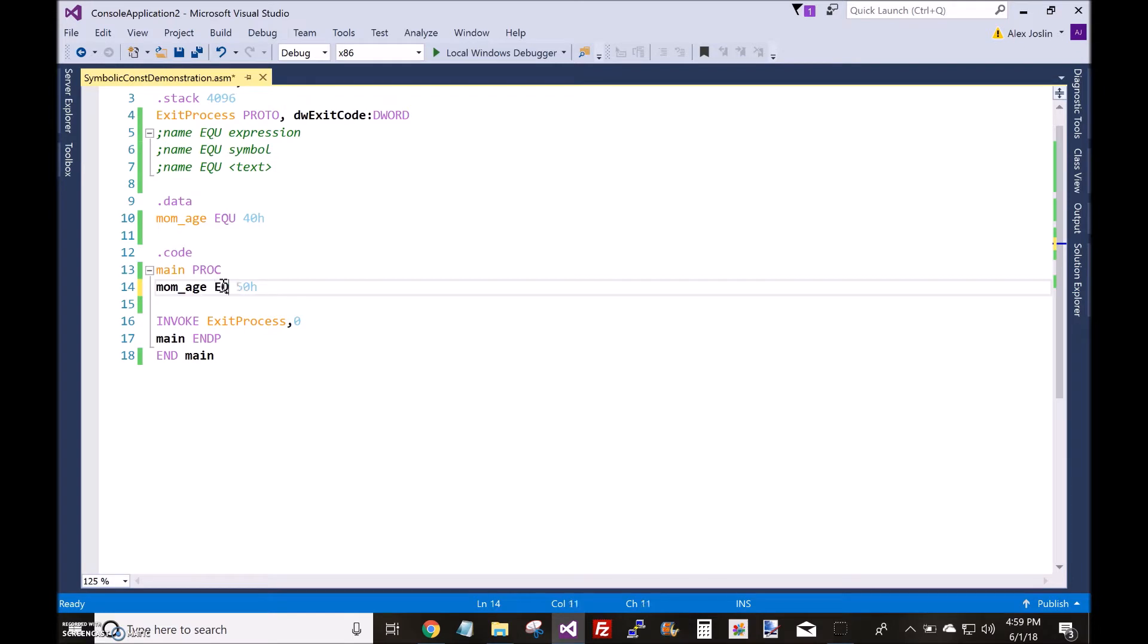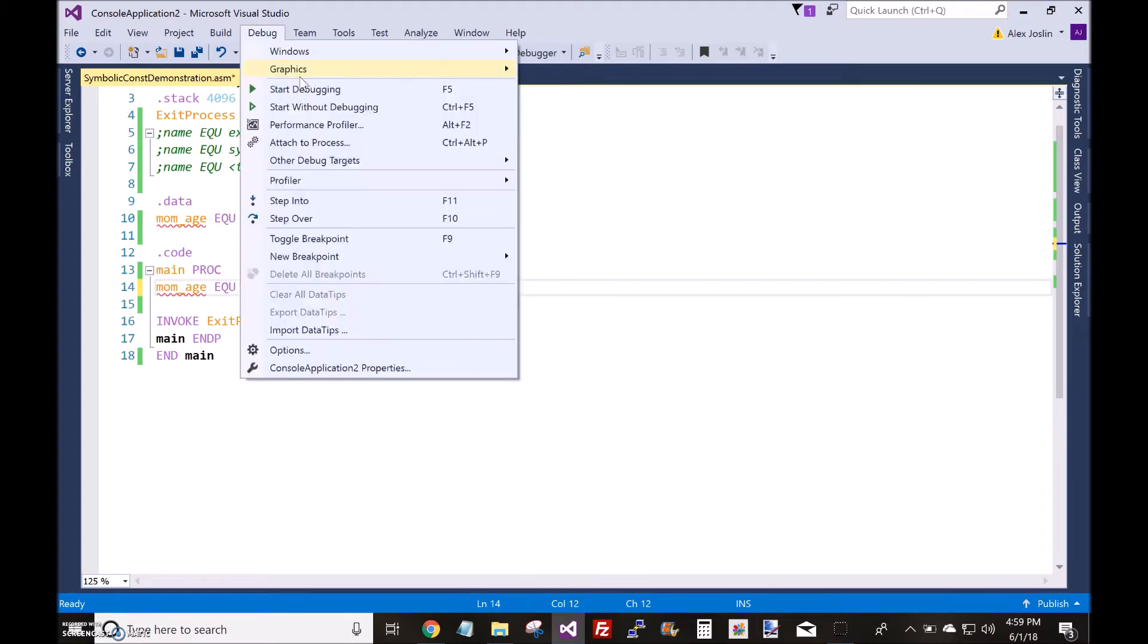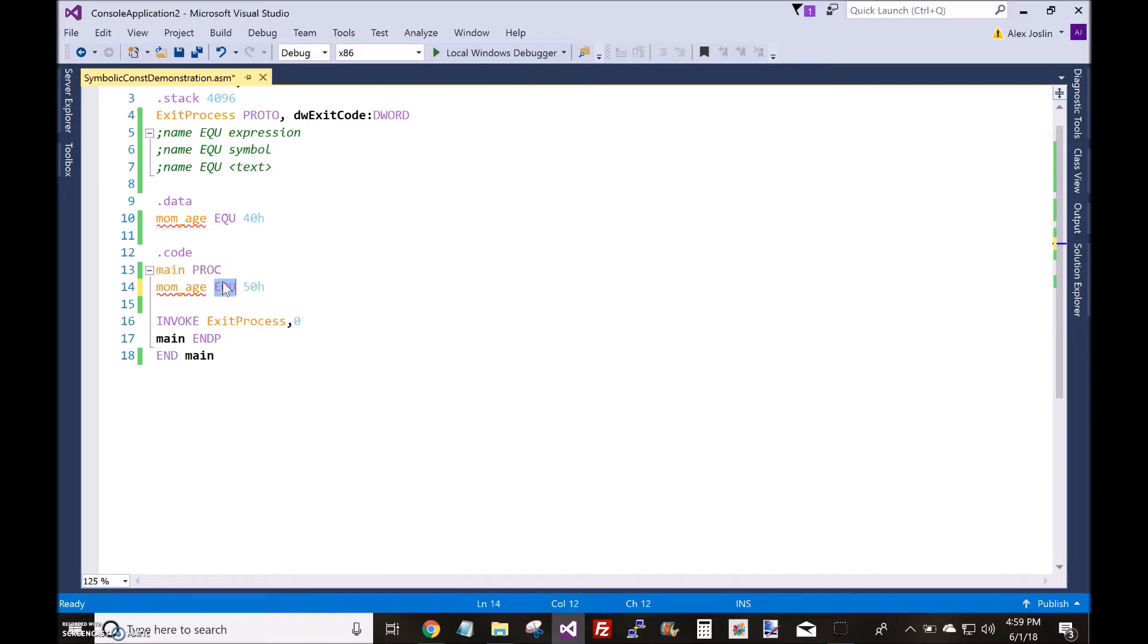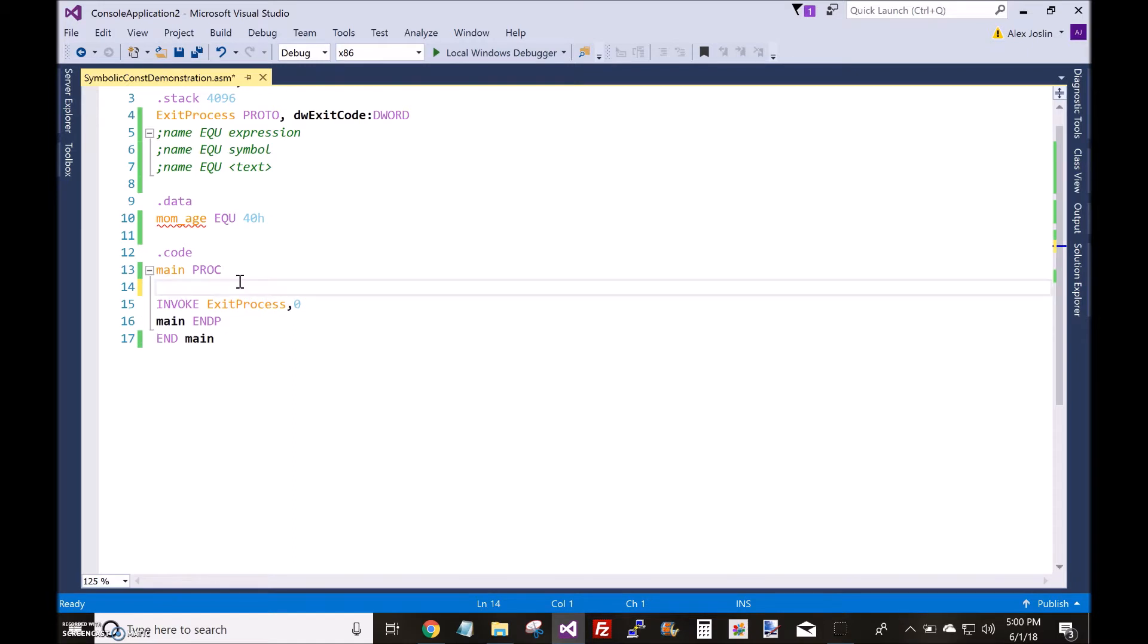Even if you type, if you do that, you see you get errors. You can't redefine it. So that's what the EQU directive does. And there are three main ways to define a symbolic constant with the EQU directive.